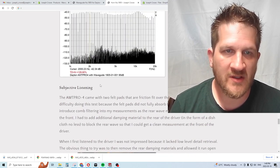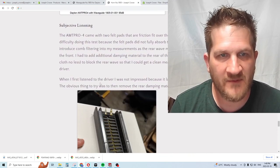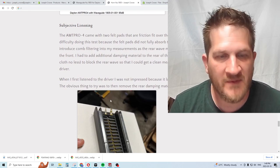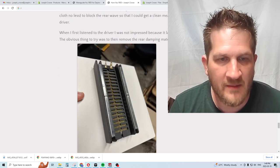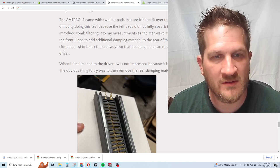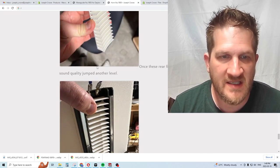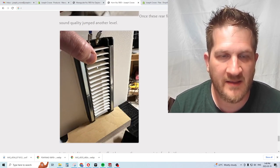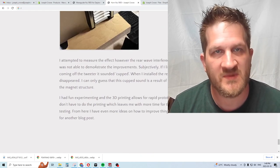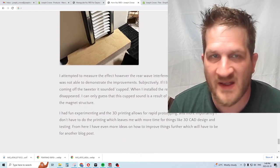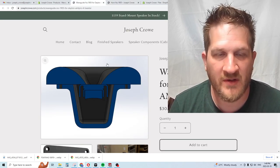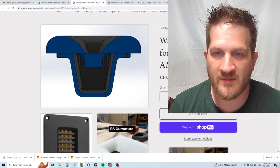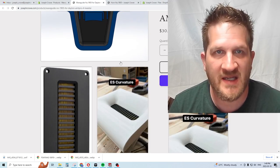I've included the 3D CAD files on my site if you're interested in trying it out if you have the tweeter already. If not, they're available in North America from Parts Express, the Dayton Audio AMT Pro 4 AMT tweeter.